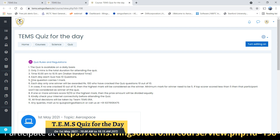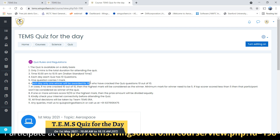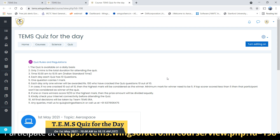Each question carries 1 mark. Each day, only one winner will be awarded rupees 100 — the participant who has cracked all 10 quiz questions correctly. If a participant scores 10 out of 10, they will be awarded rupees 100 as the prize amount. In case no one scores 10 out of 10, the highest mark will be considered as the winner.